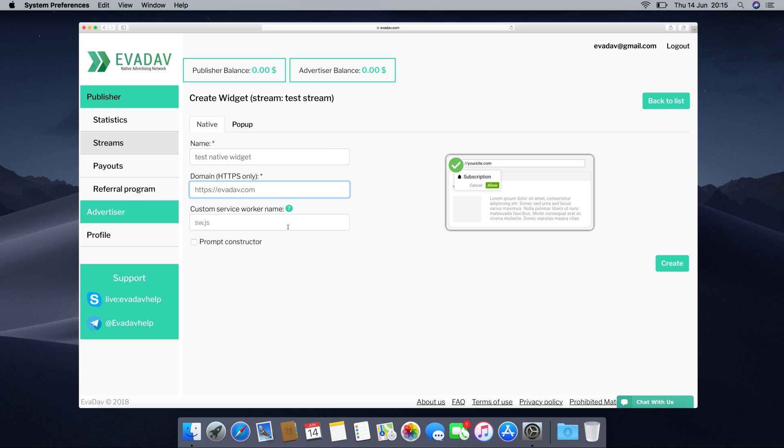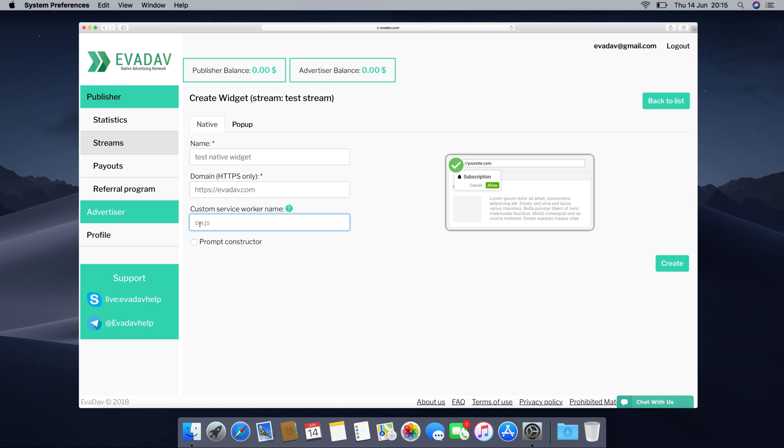Make up a custom service work name and make sure it's unique, which means that if you already work with other service providers you have to create a different custom service work name. Note that only lowercase Latin letters, dash, and numbers are allowed and the filename must end with .js.